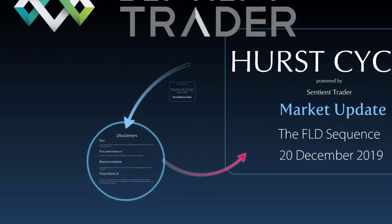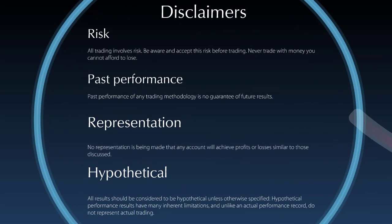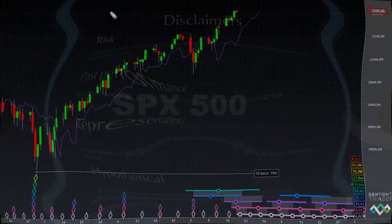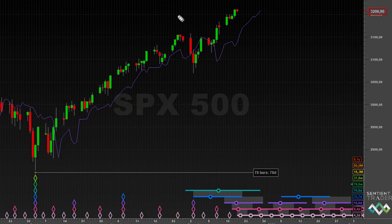Before we take a look at the markets, I must ask you to please make sure that you have read and understood these disclaimers. In my previous market update video, which I recorded on the 27th of November — which was over here on this bar — I mentioned that the next interaction I was expecting was going to be an F category interaction in my opinion.